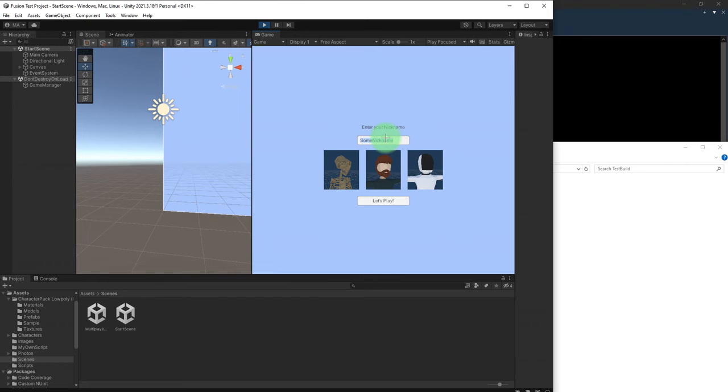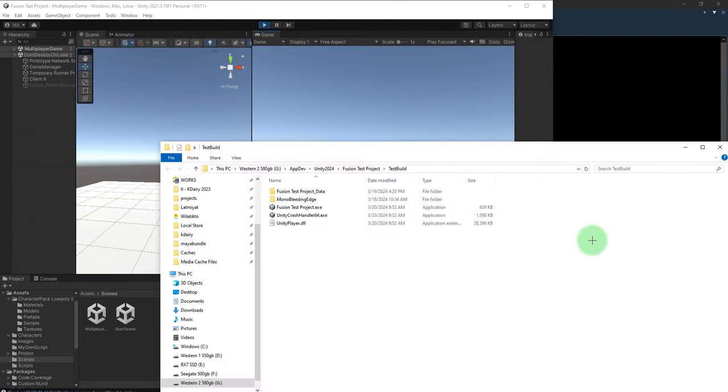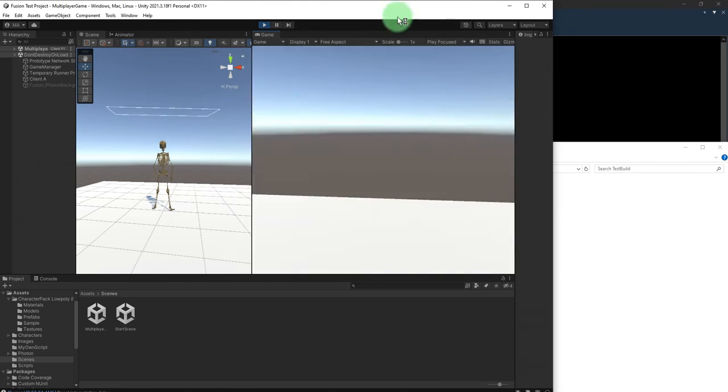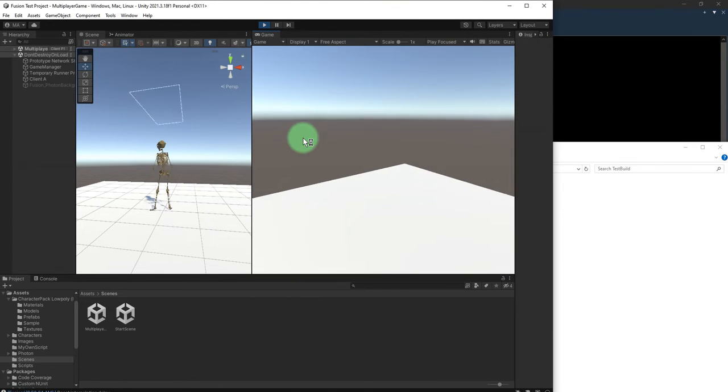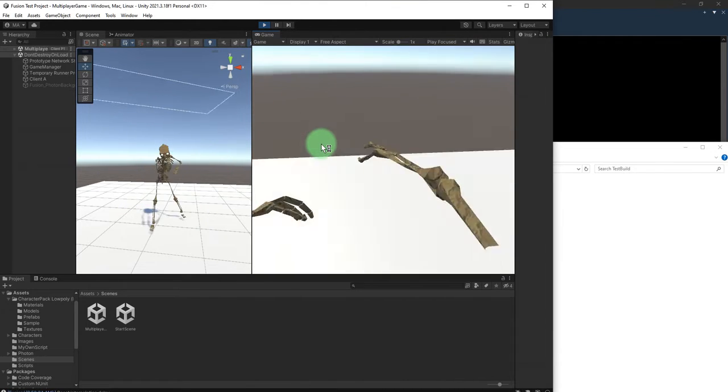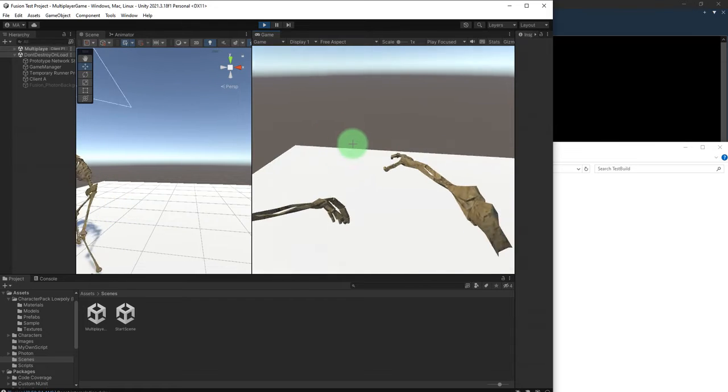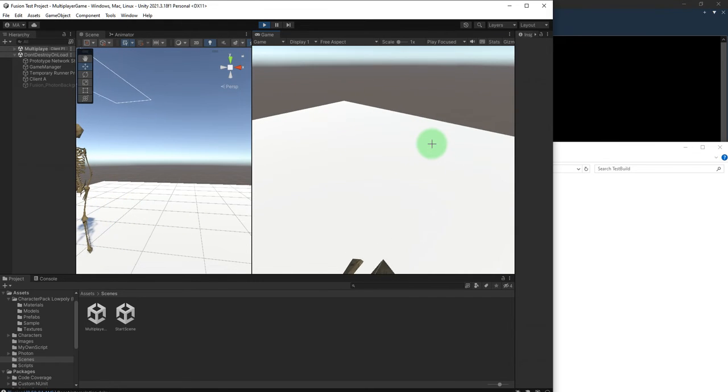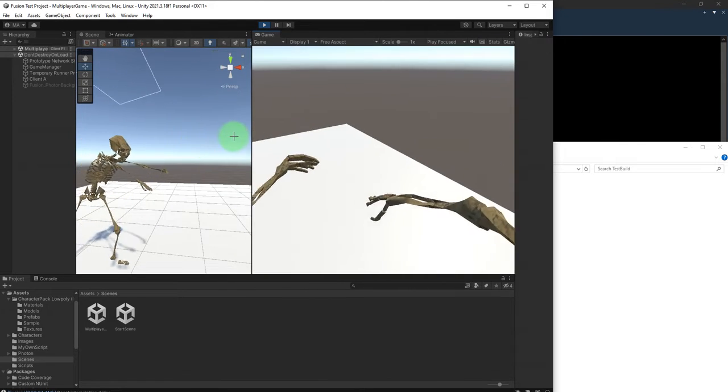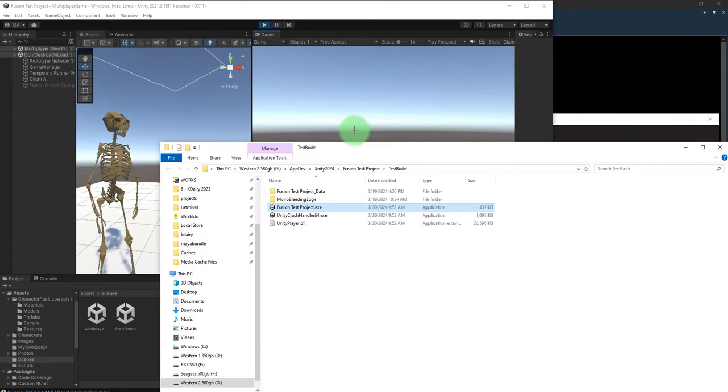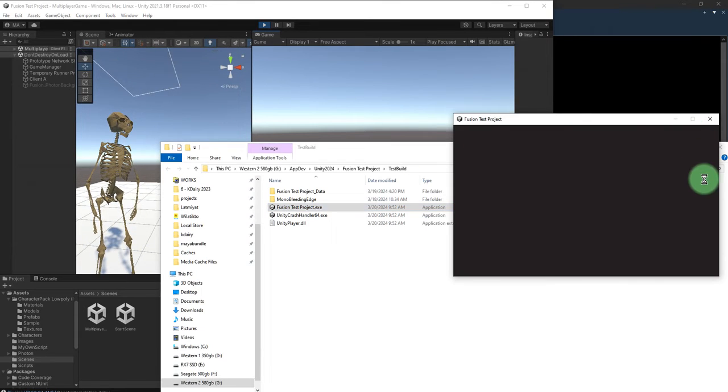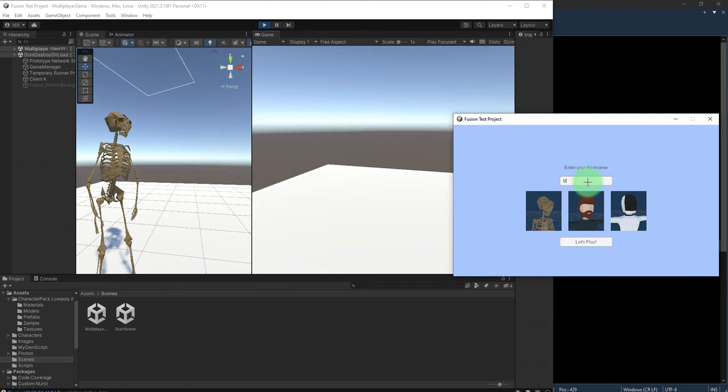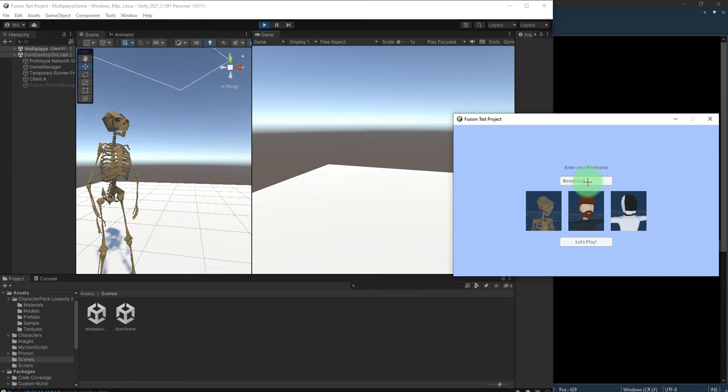Let me resize the window this way. This one I will choose white guy, let's play. And for this one, let me move here. And this one I will choose the bear, bear guy, let's play.